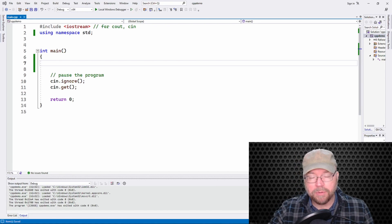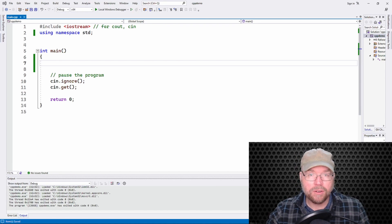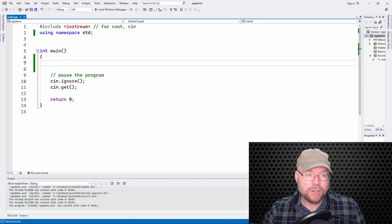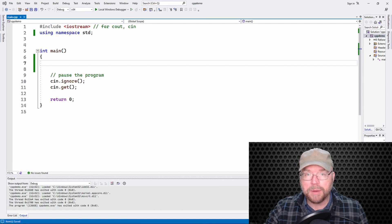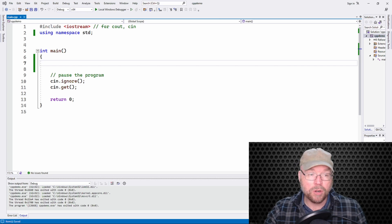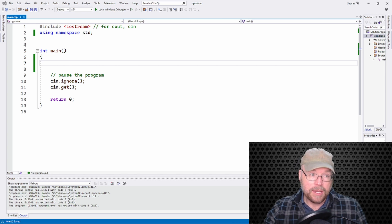Hi everyone, welcome back. It's Professor Anke. In this video, I'm going to show you two common mistakes that people make when they're working with C++ arrays.